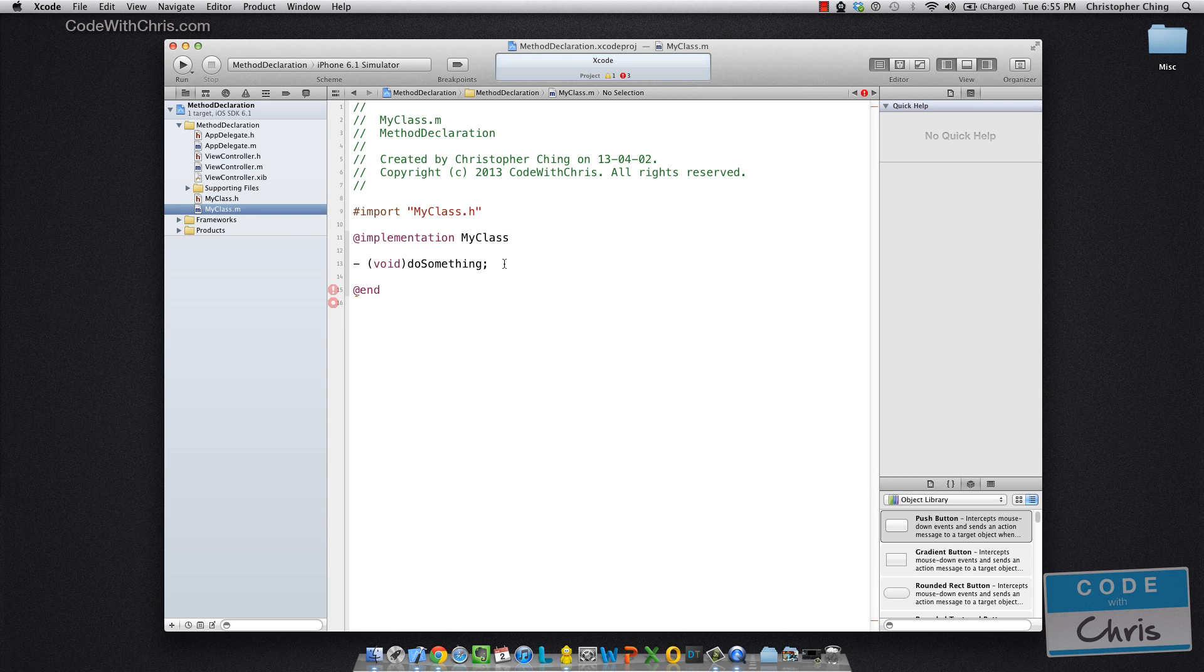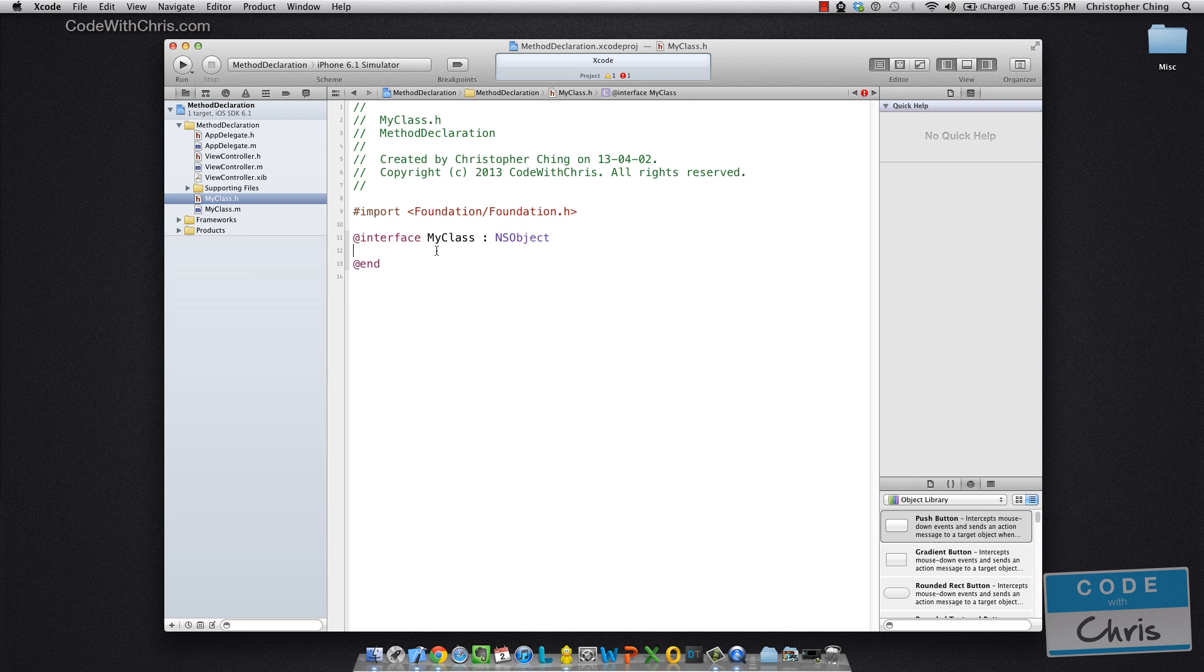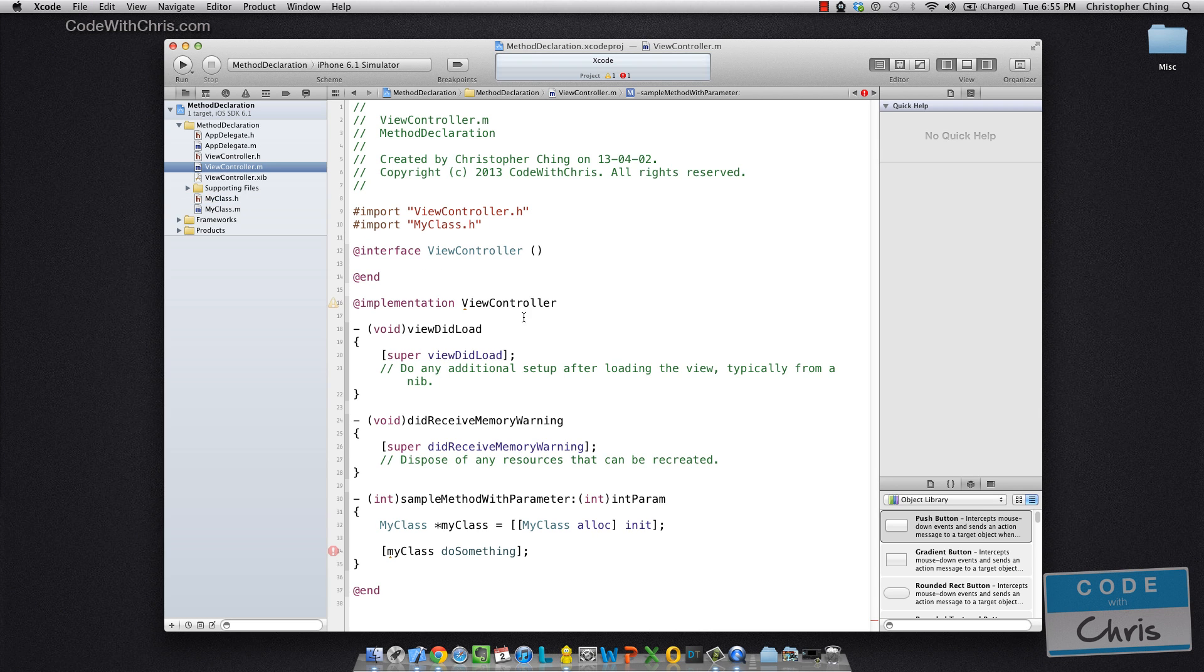Oh, I see. So I wrote the method in the implementation file instead of the header file. So let me copy and paste that and let me put it into the header file. So there you go. And now if we go back to the view controller, that's going to go away.